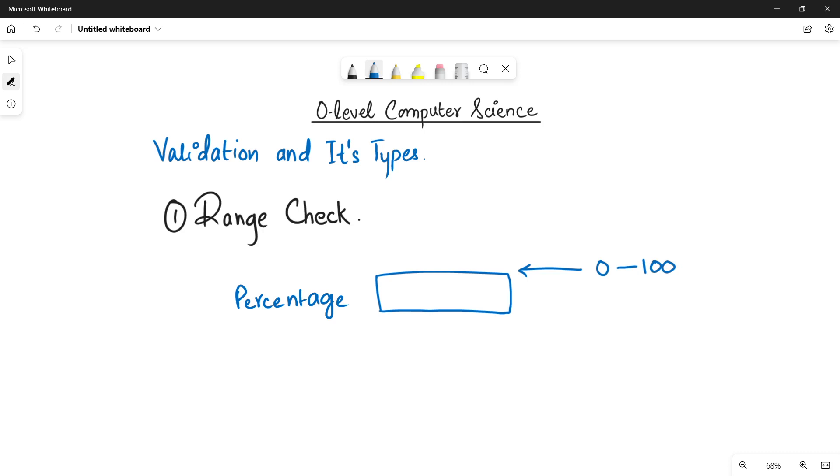It means that the user cannot add any negative value, minus 2, minus 3, or it cannot add any value that is greater than 100. Let's suppose 203 or 571. No. Why? Because the range of this data field is 0 to 100.